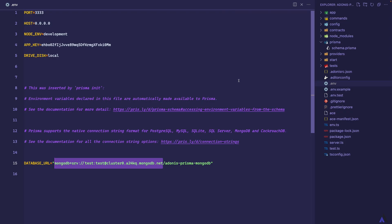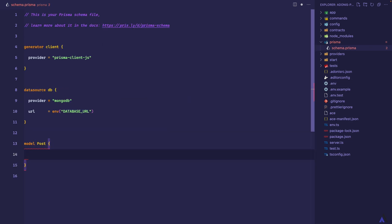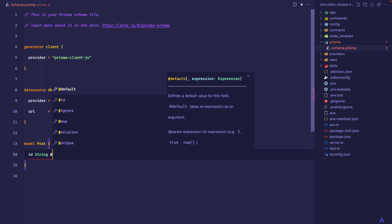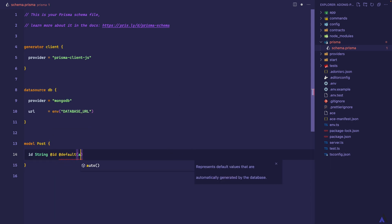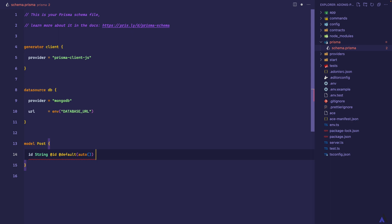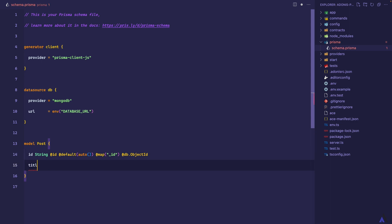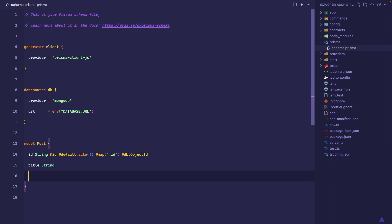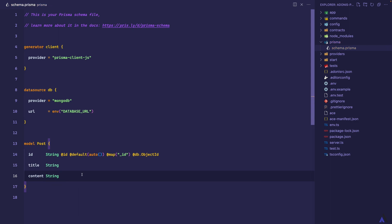Now we can start creating the models for our application, and we can do that inside the schema.prisma file. We're going to define a post model, and it's going to have a couple of fields. The first one is going to be the id field, which is going to be a string, then @id. We're going to set the default value to auto-generate. Since we are using MongoDB and the MongoDB id is _id, we're going to map the MongoDB _id to id — that is @map("_id") — then @db.ObjectId. Then we have another field which will be title, again it's going to be a string. Then content, which is also going to be a string. That is all the fields we need to define for the post model.